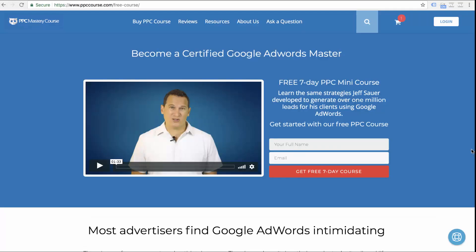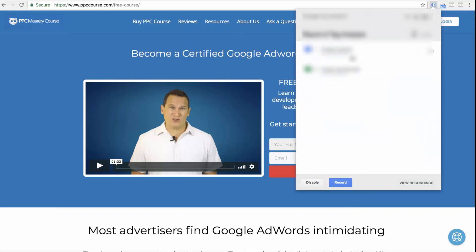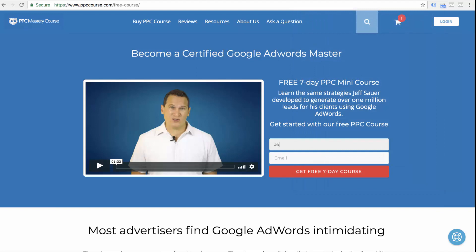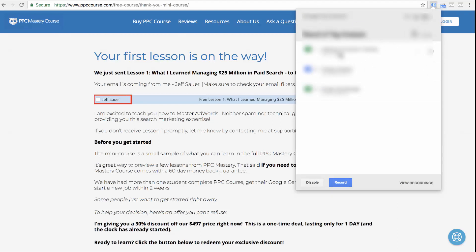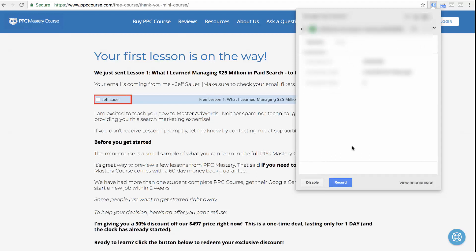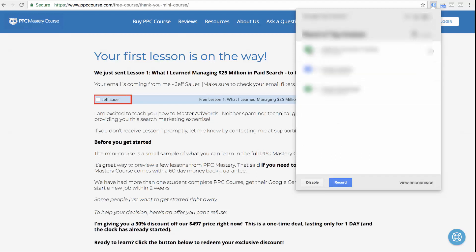Here we are on PPC Course — on the free course page where somebody becomes a lead for the PPC mini course. I have Google Tag Assistant enabled, which tells me Google Analytics and Google Tag Manager are firing properly. If I fill out this form, you'll notice another tag gets added. I enter my details and get put to the thank-you page. On this thank-you page, our Google AdWords conversion tracking pixel fires — we can see three tags showing up, and AdWords conversion tracking is confirmed as the exact same pixel we put on our site.